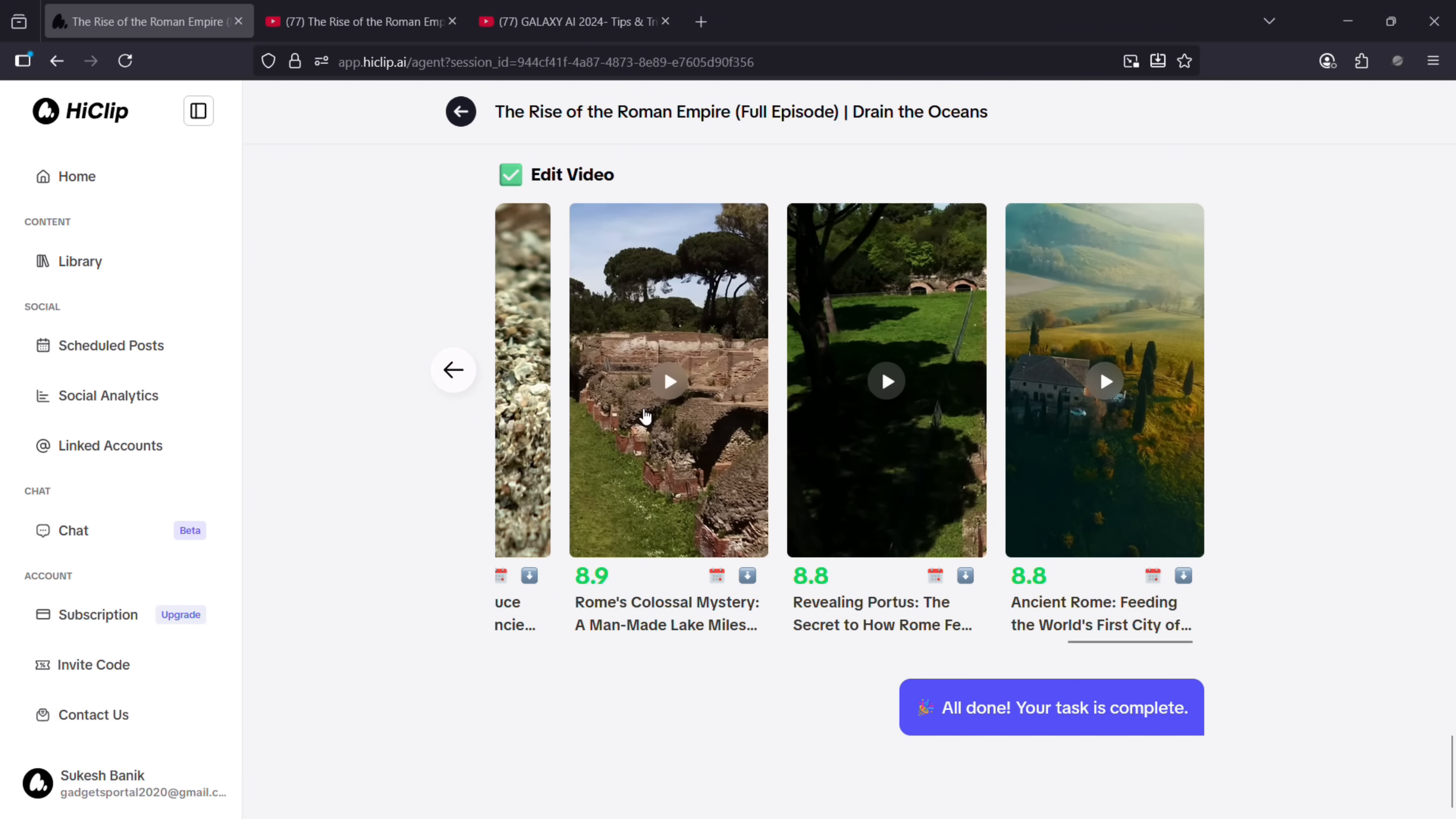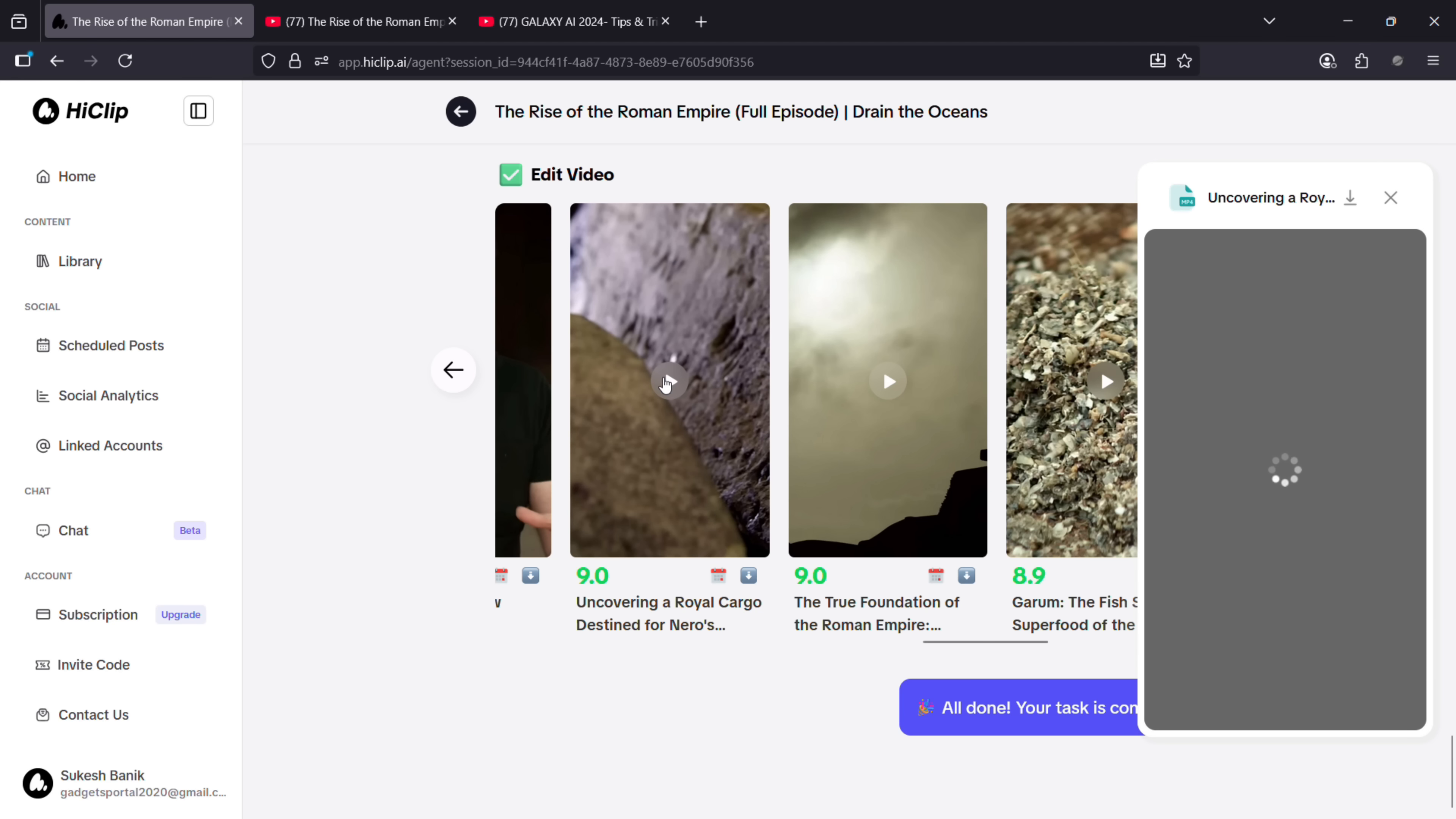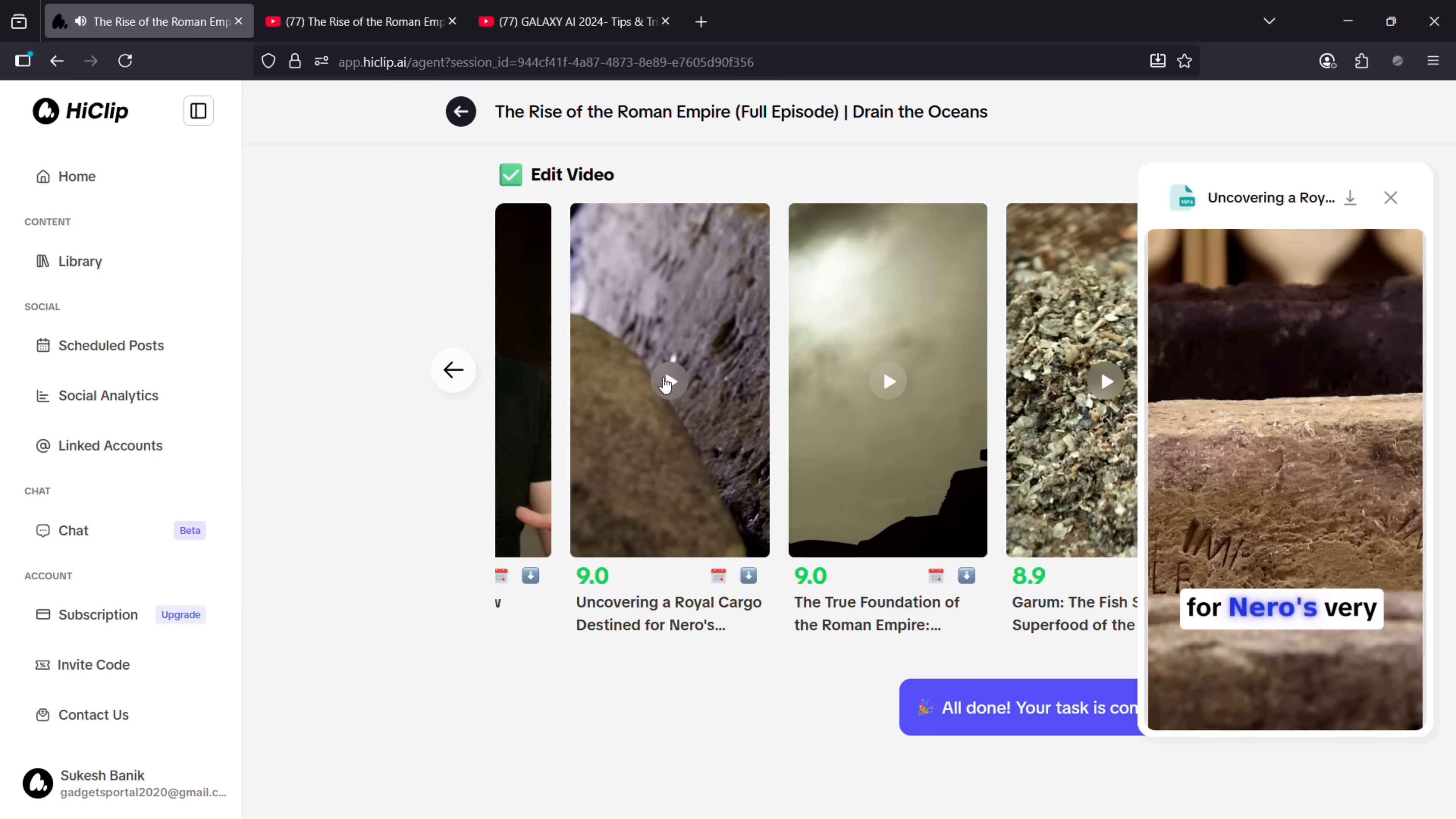It has also generated headlines—that is, the titles for your videos—the descriptions, the hashtags, and also rated the videos. Let's play this one and see the final output. Carlos believes the emperor's mark is evidence that this cargo is destined